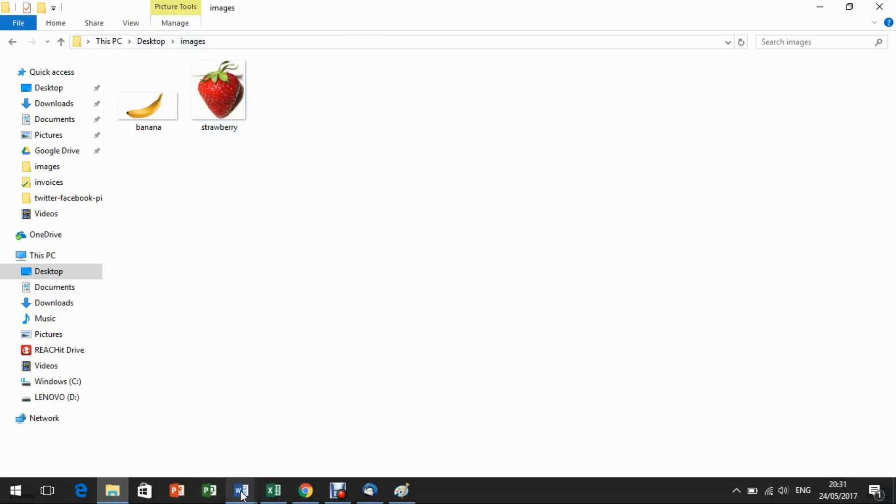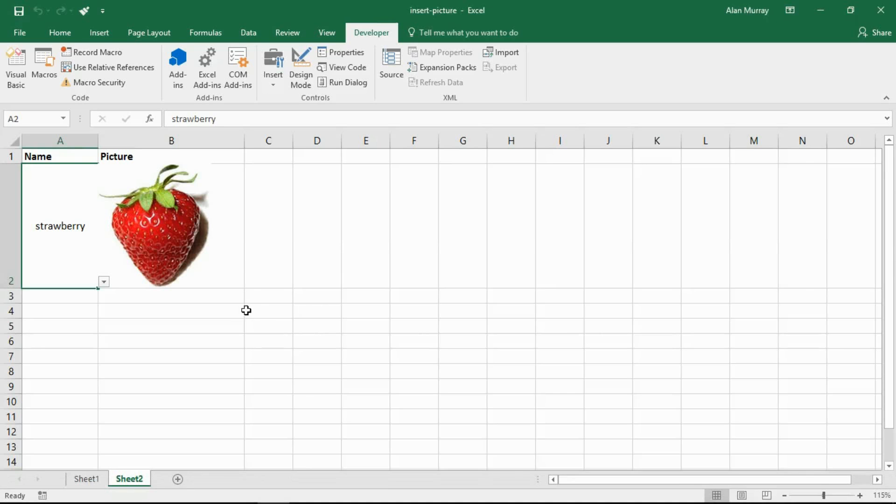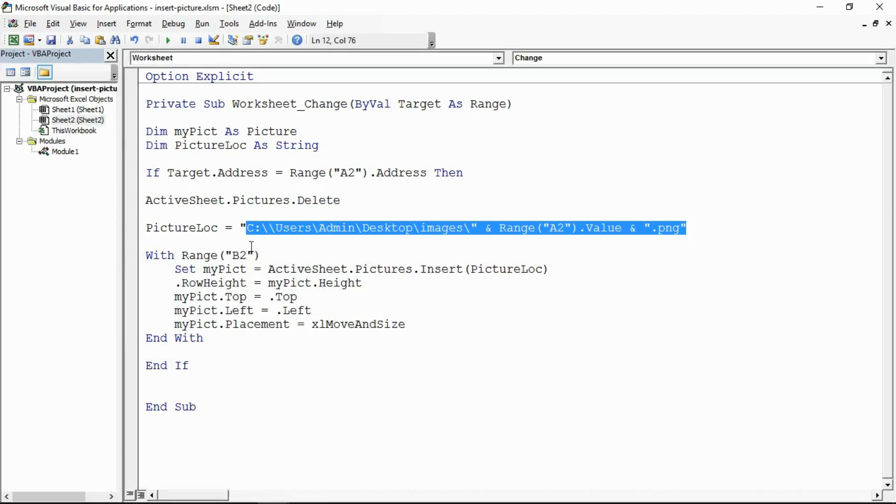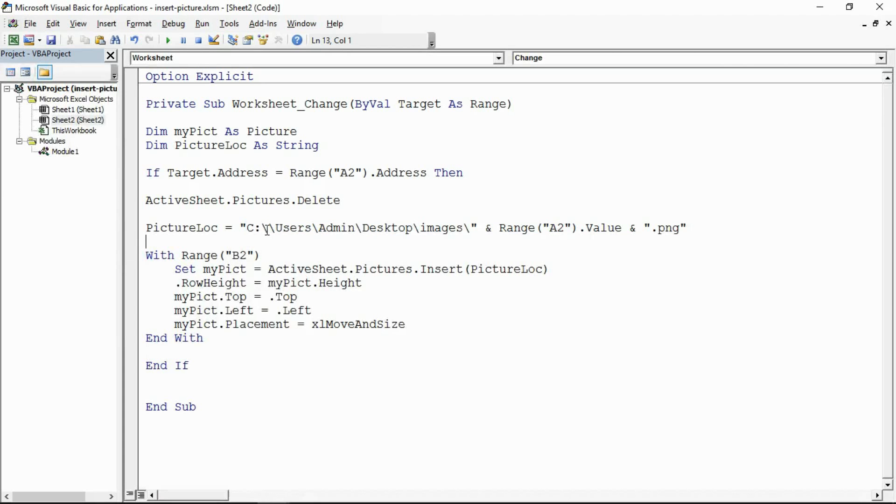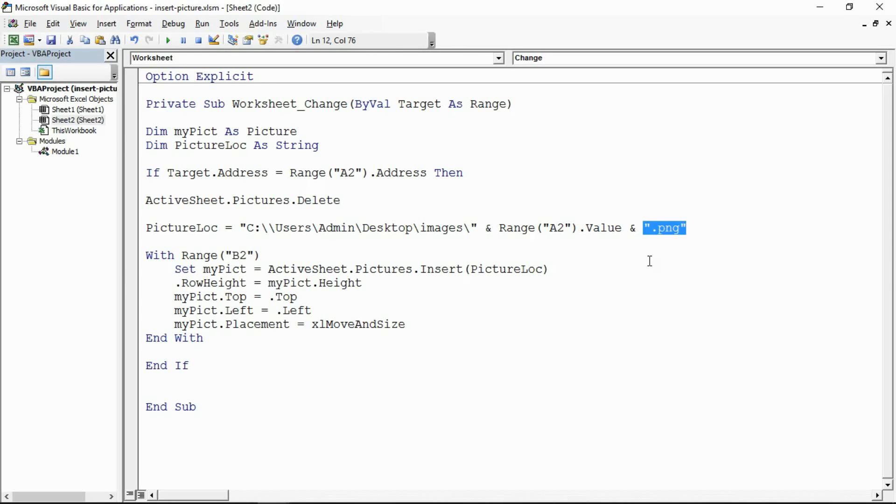Back in my Visual Basic, I have the path to the images folder, the value in A2, and tag on the PNG. These are both that picture format.